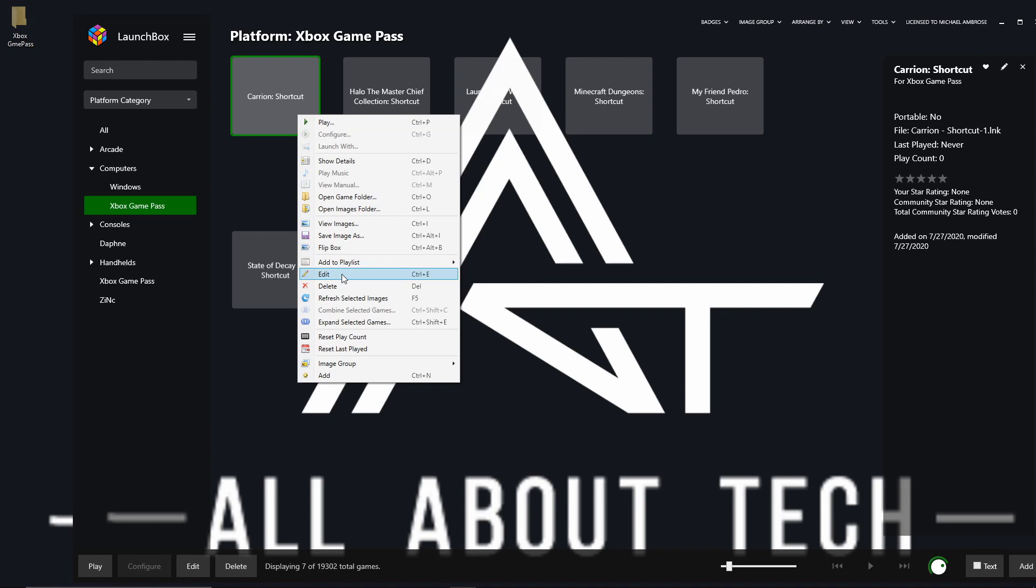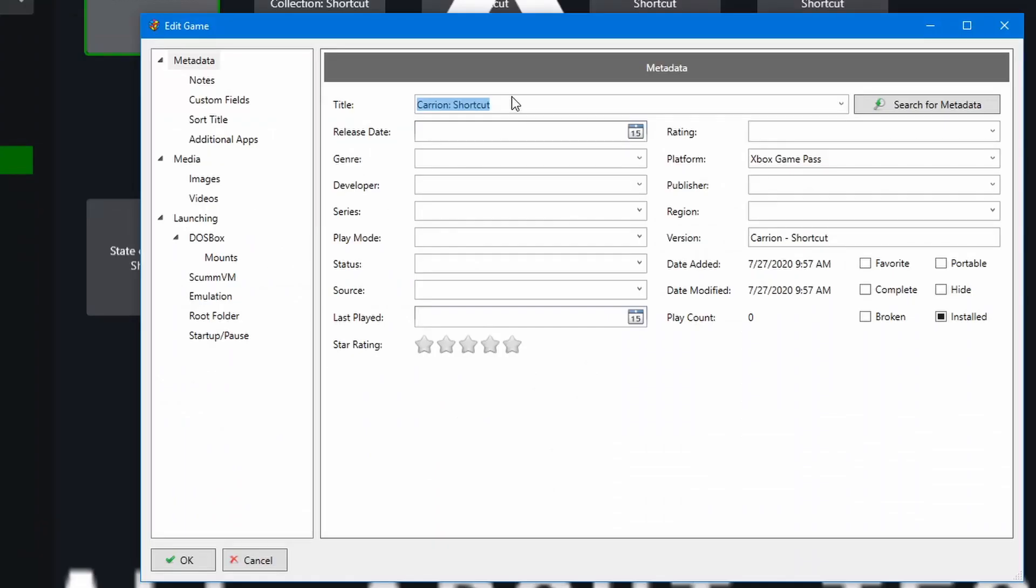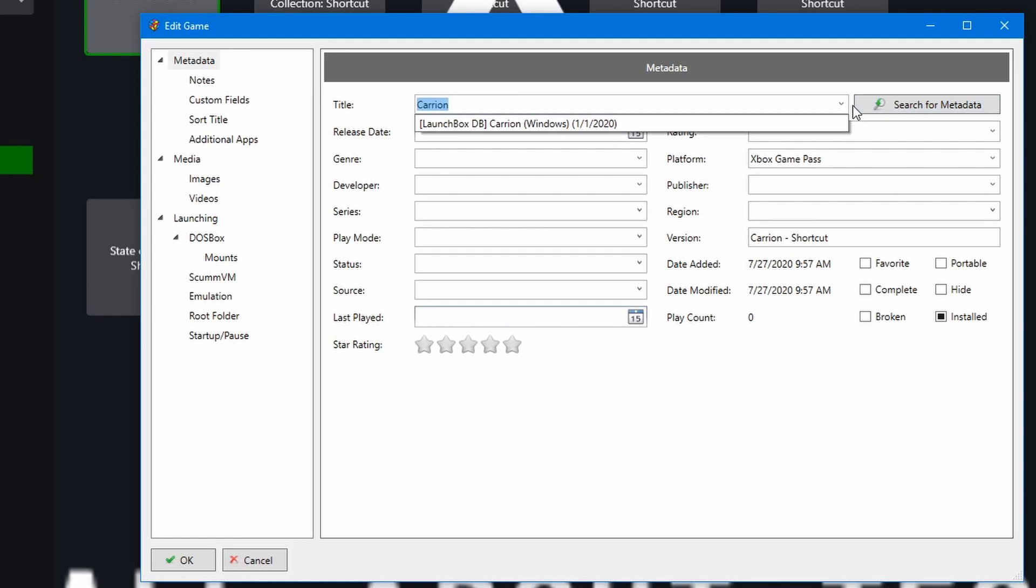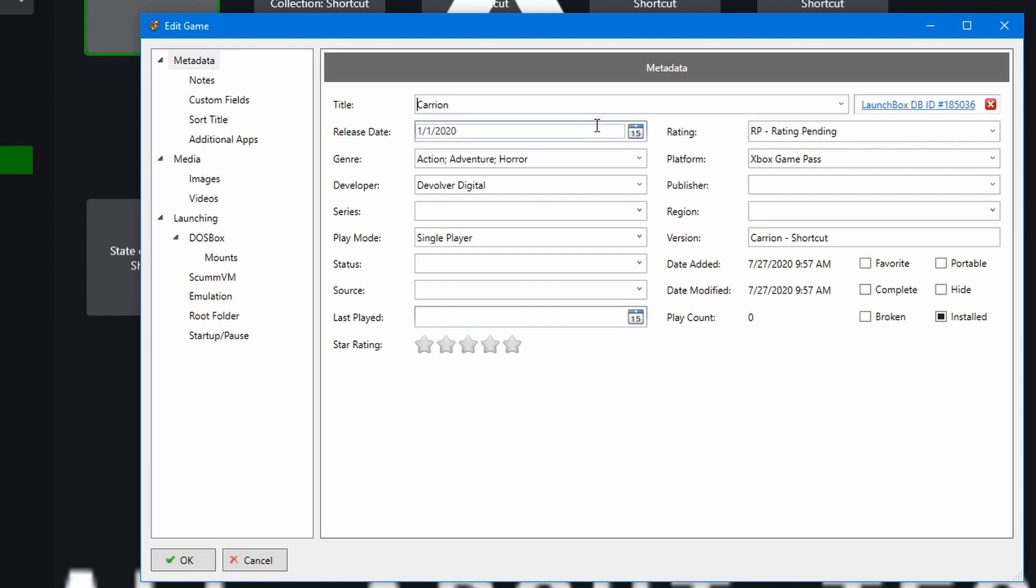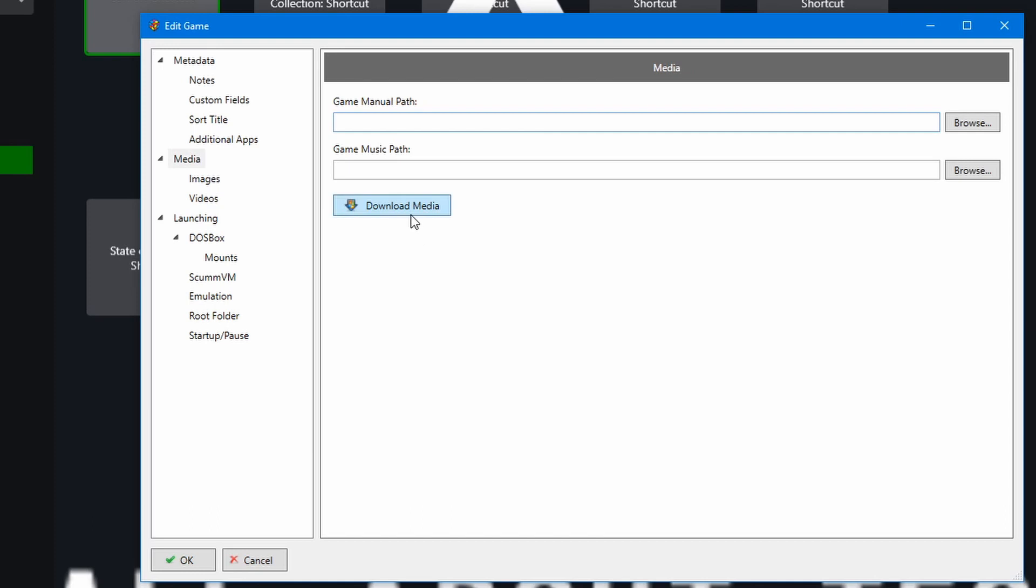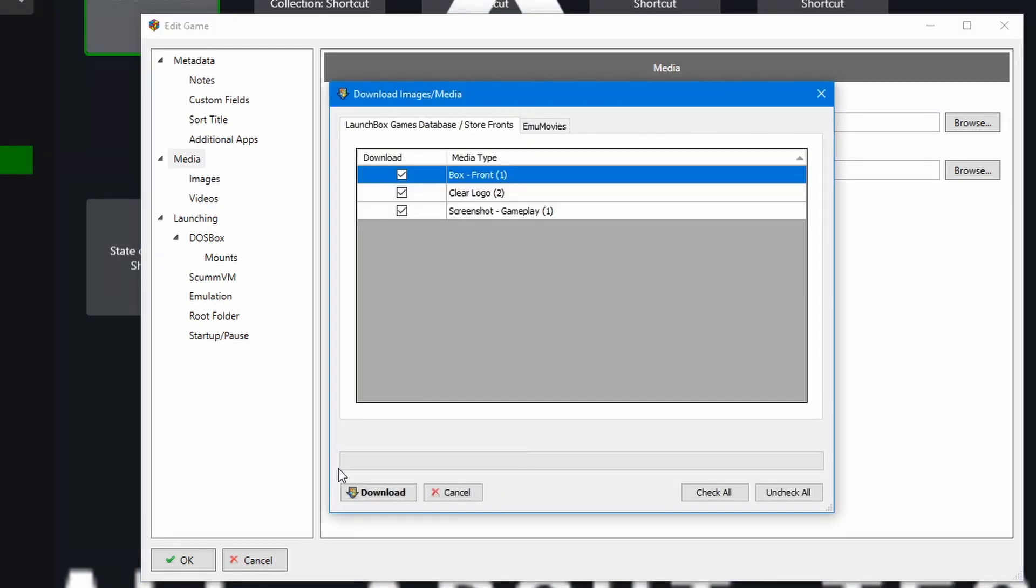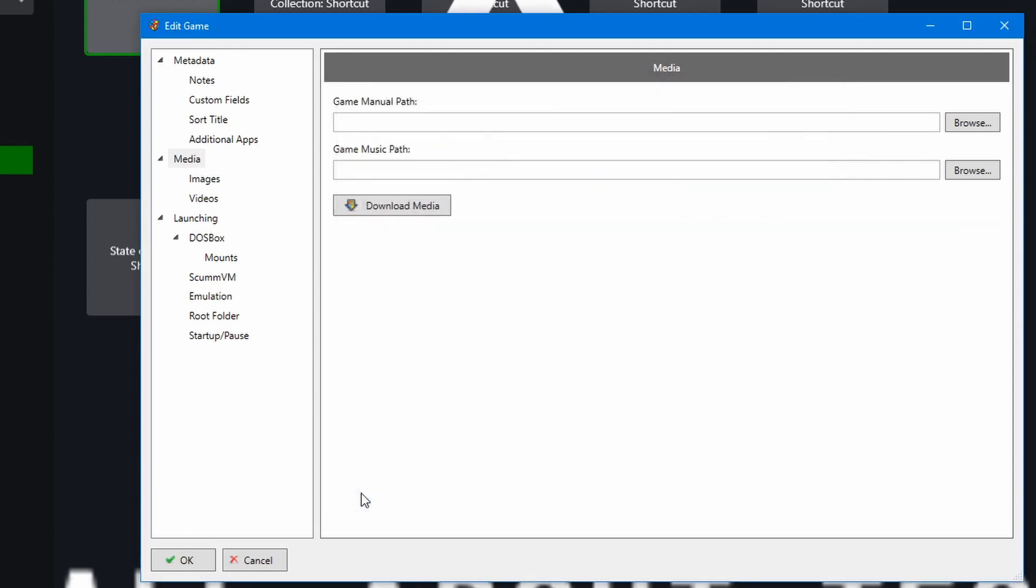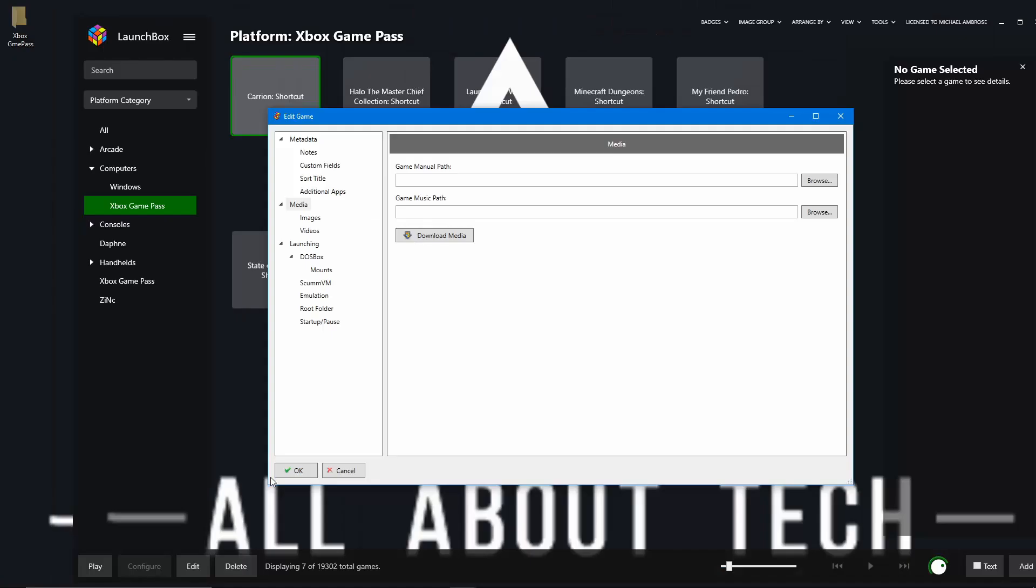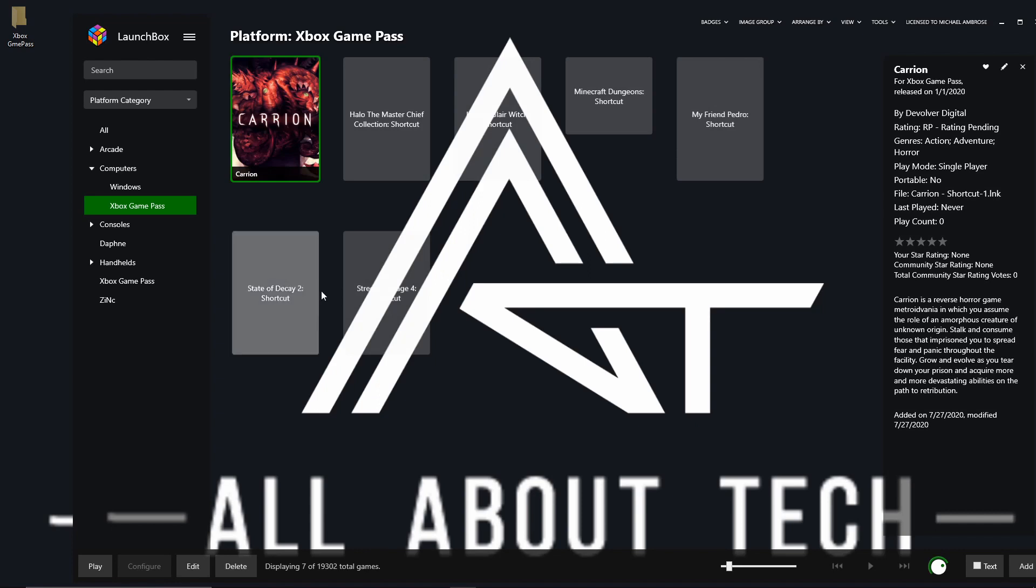So on each game, just edit, get rid of the shortcut, then search again and as you can see now we have a database link to Launchbox's database for the game Carrion. Make sure that this doesn't change, Xbox Game Pass and then you want to go over to Media and download media and wait for it to query and then click download and then OK and then just repeat the process for the rest of them.